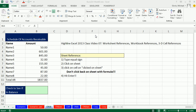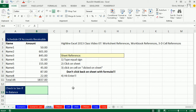Welcome to Highline XL 2013 class video number 7. If you want to download this week 2 workbook, click on the link below the video. In this video we want to talk about three different types of references or cell references: sheet reference, workbook reference, and a 3D reference.